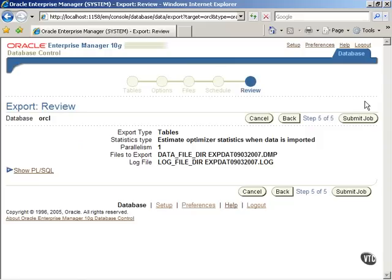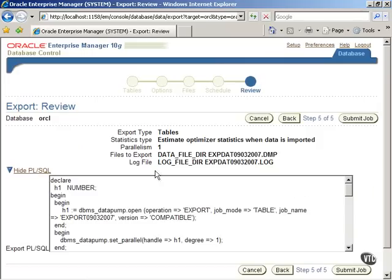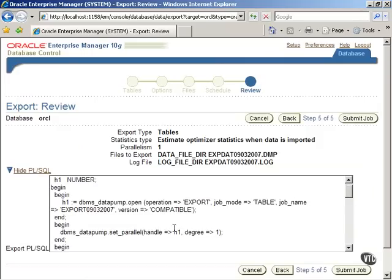You can review the job before submitting it. Click on the Show PL SQL button to view the PL SQL block that will be executed.